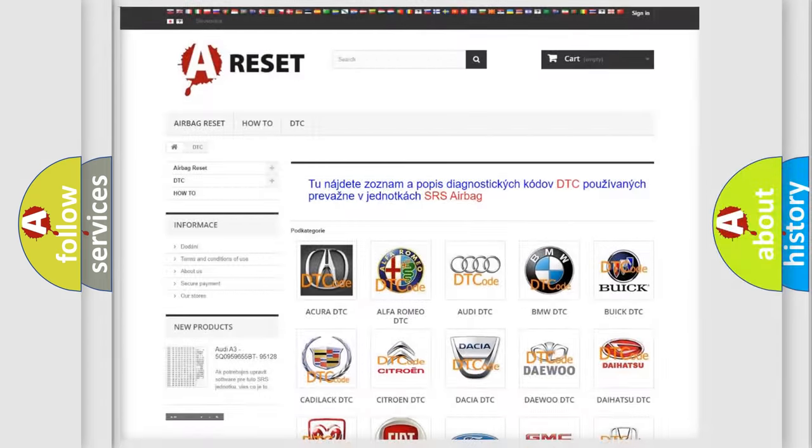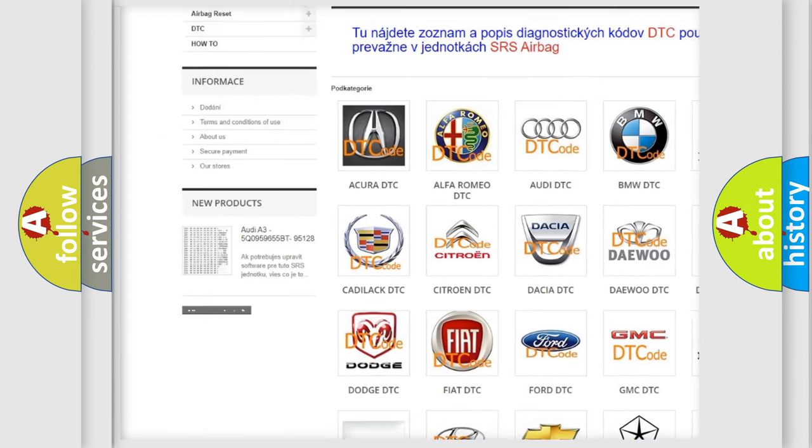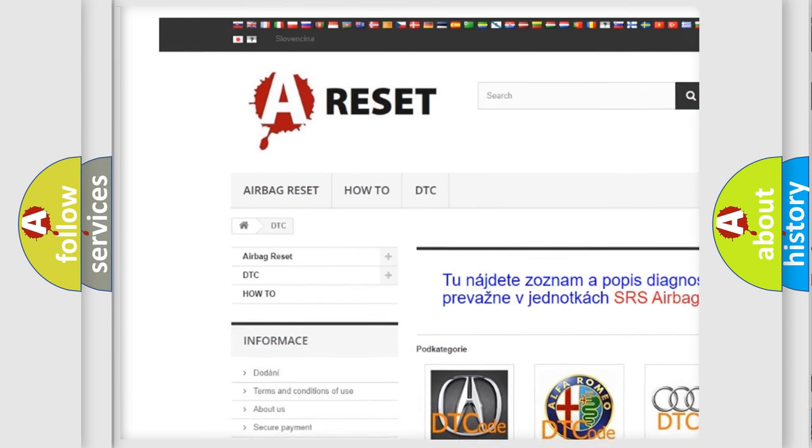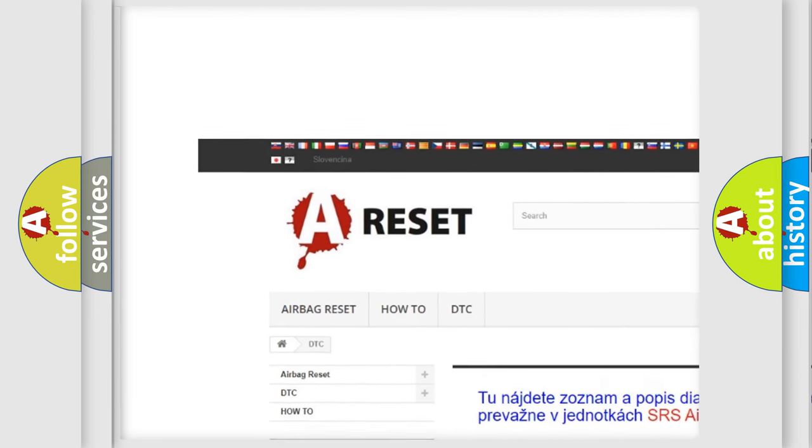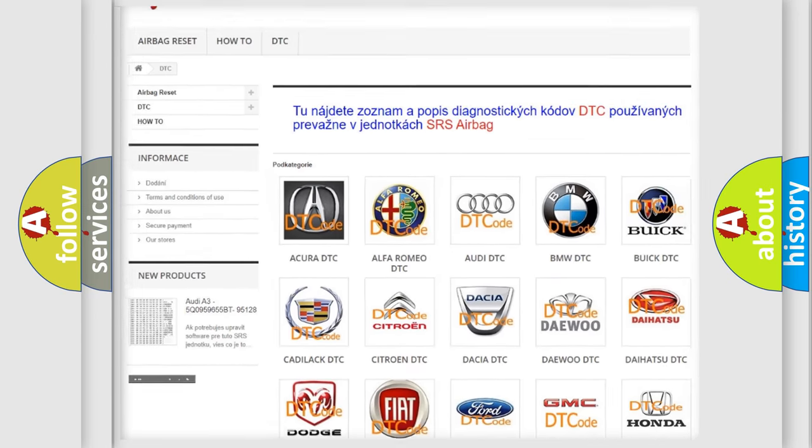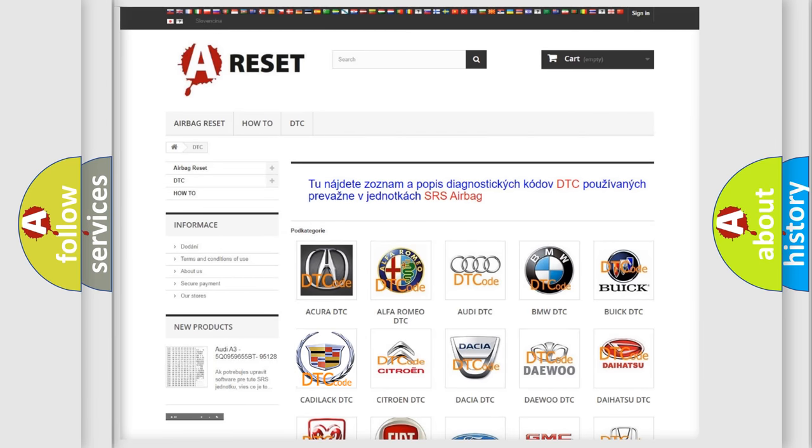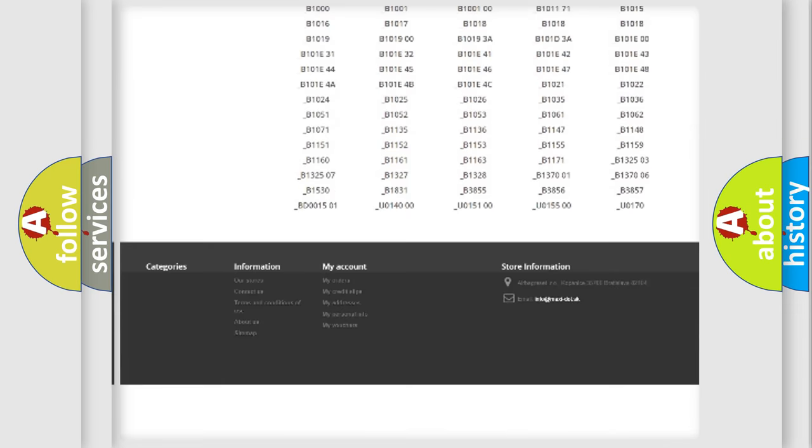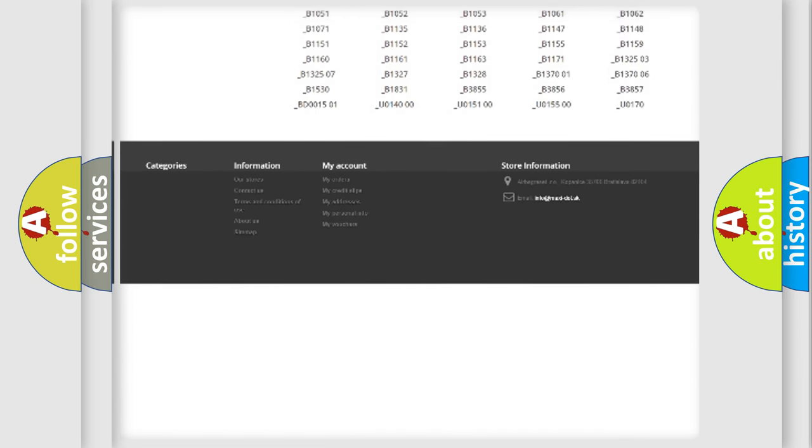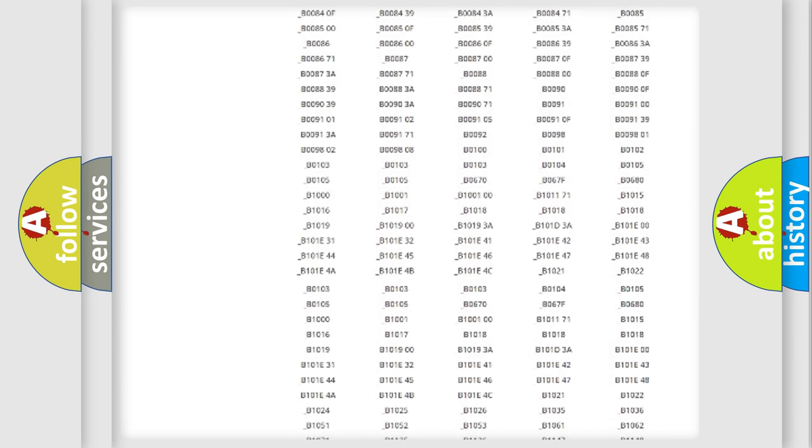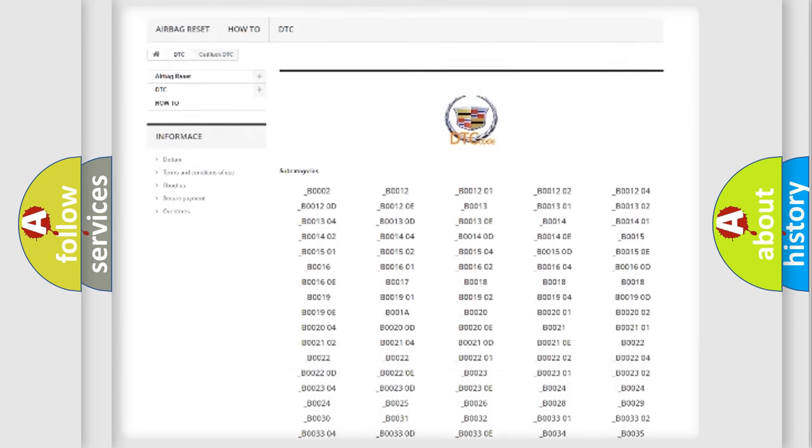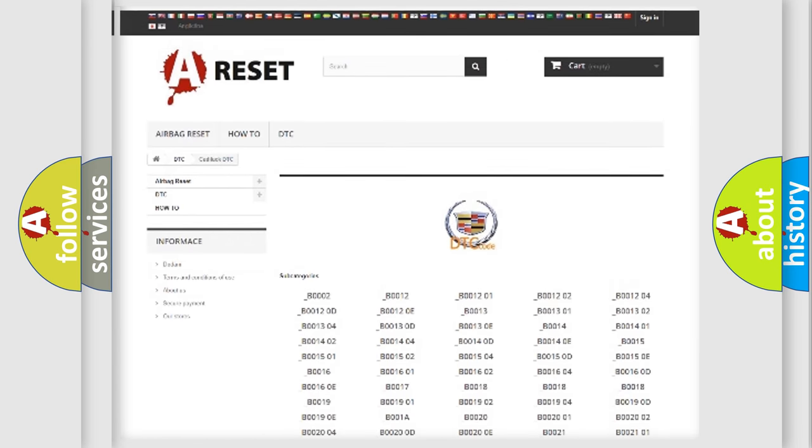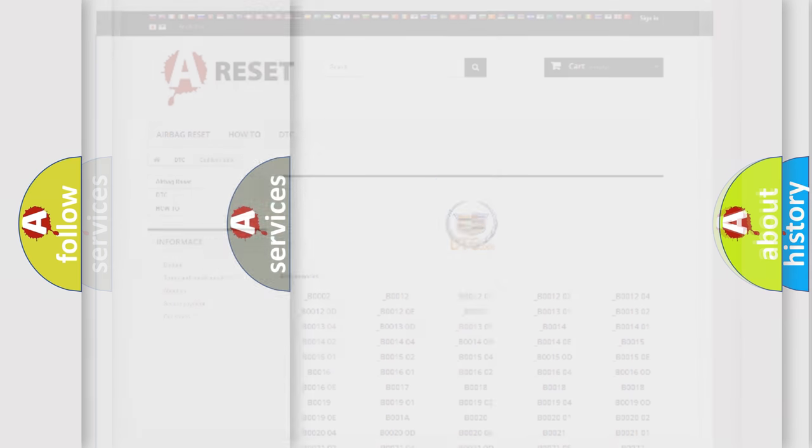Our website airbagreset.sk produces useful videos for you. You do not have to go through the OBD2 protocol anymore to know how to troubleshoot any car breakdown. You will find all the diagnostic codes that can be diagnosed in Cadillac vehicles and many other useful things.